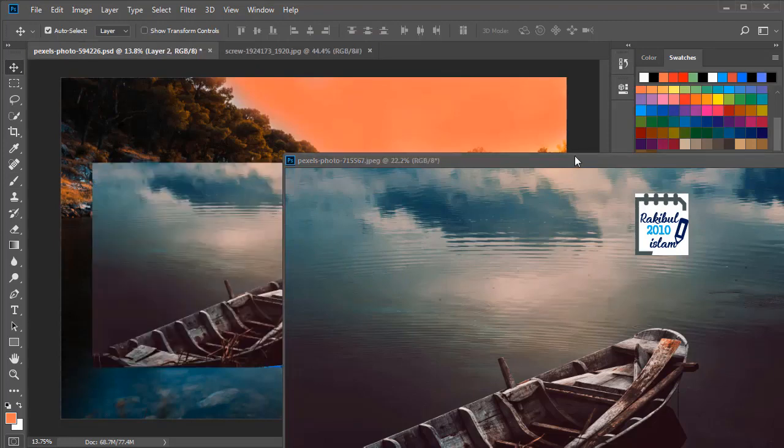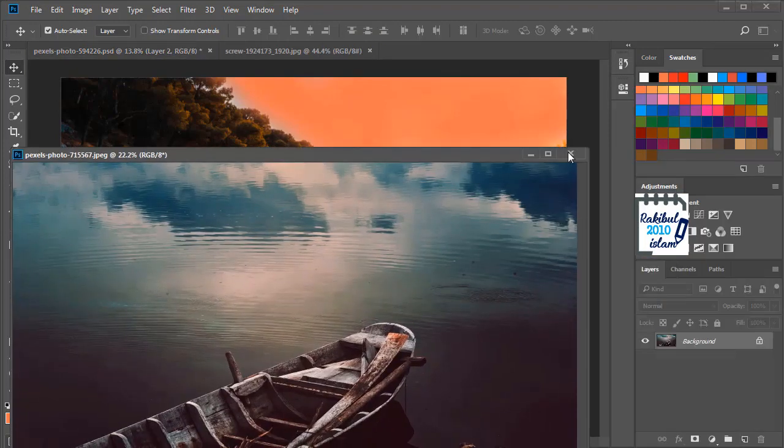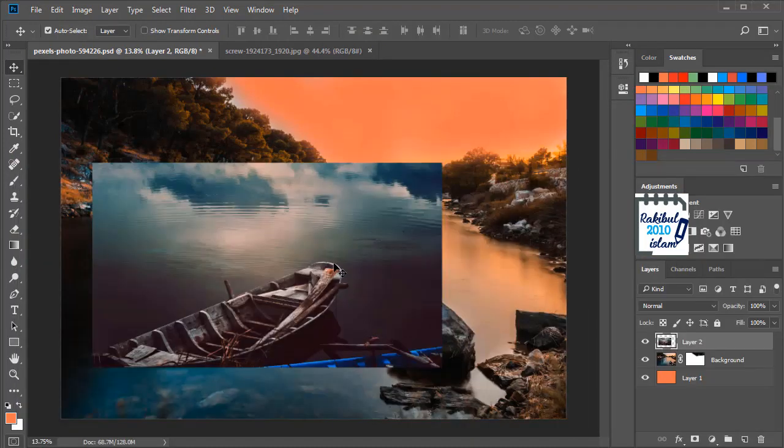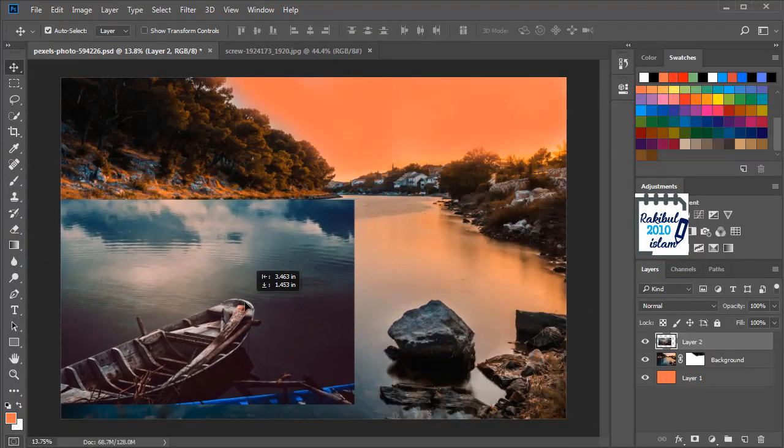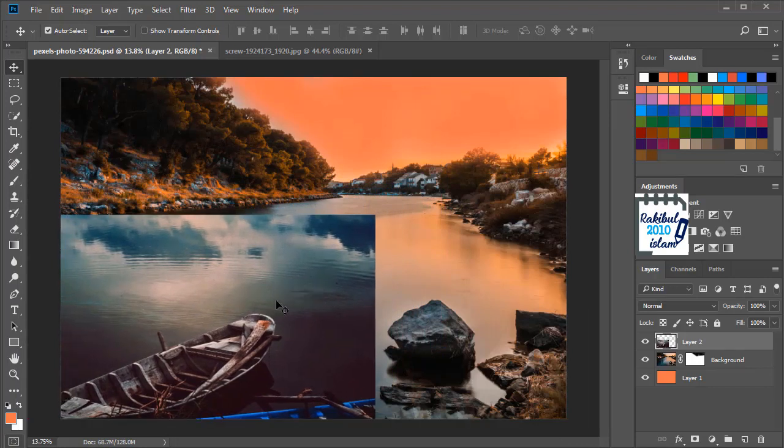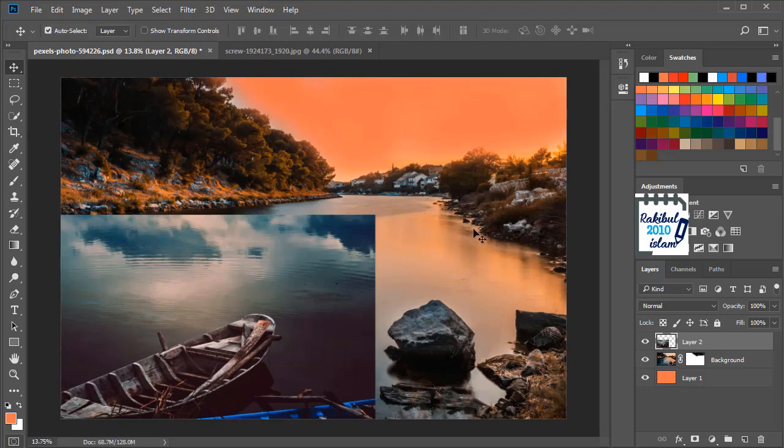Let's bring a new layer and place it here. So this is the image that we want to blend within this background, and to do that we will apply layer mask.